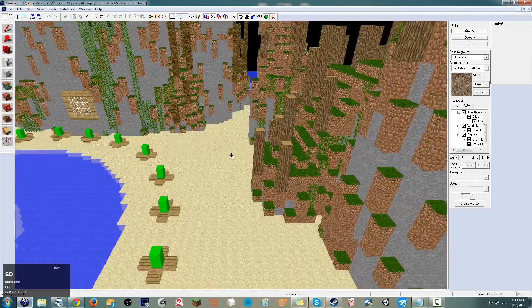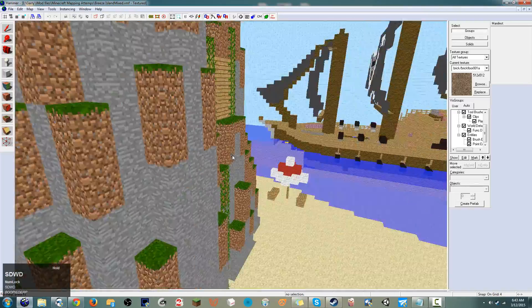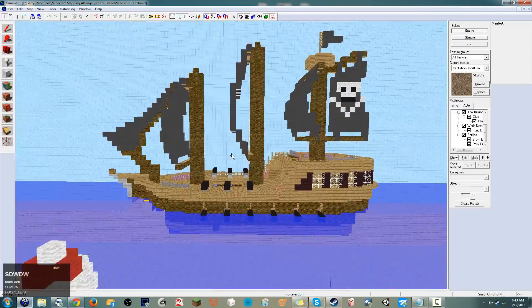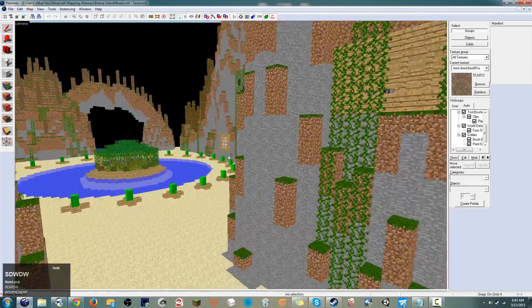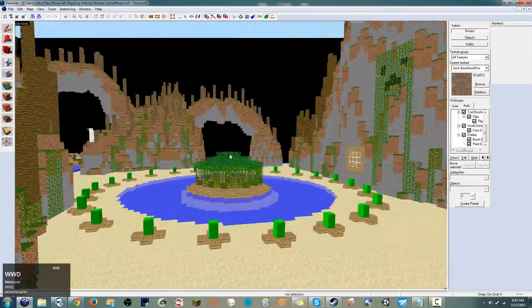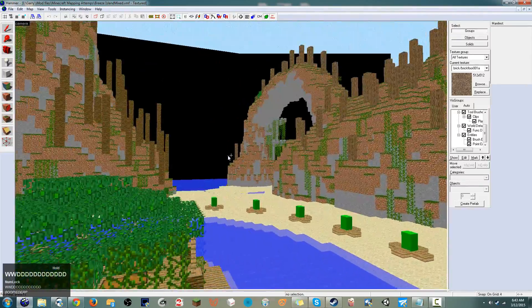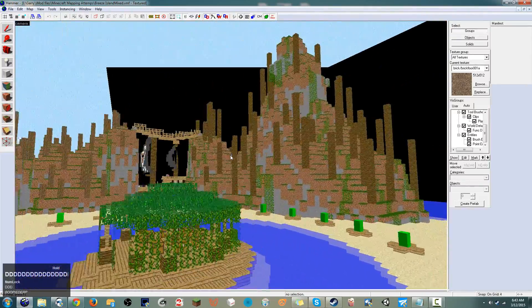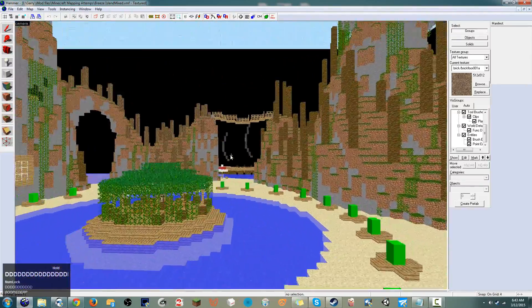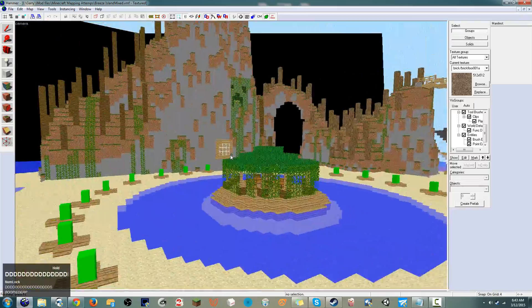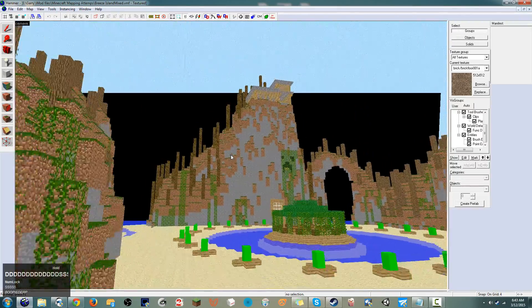As you've been making your Minecraft maps you might have noticed that you can only have so many brushes in a single map. Making a map like this is kind of impossible — there are too many brushes.